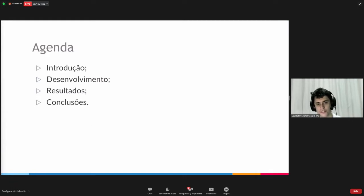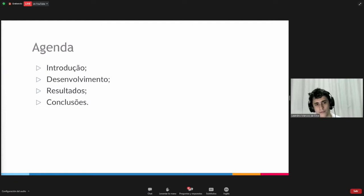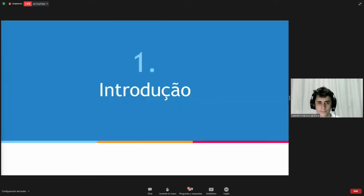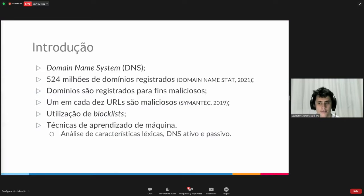This is the agenda of my presentation. I will make a brief introduction to the topic. Then we will develop the topic, the results obtained, and finally the conclusions.